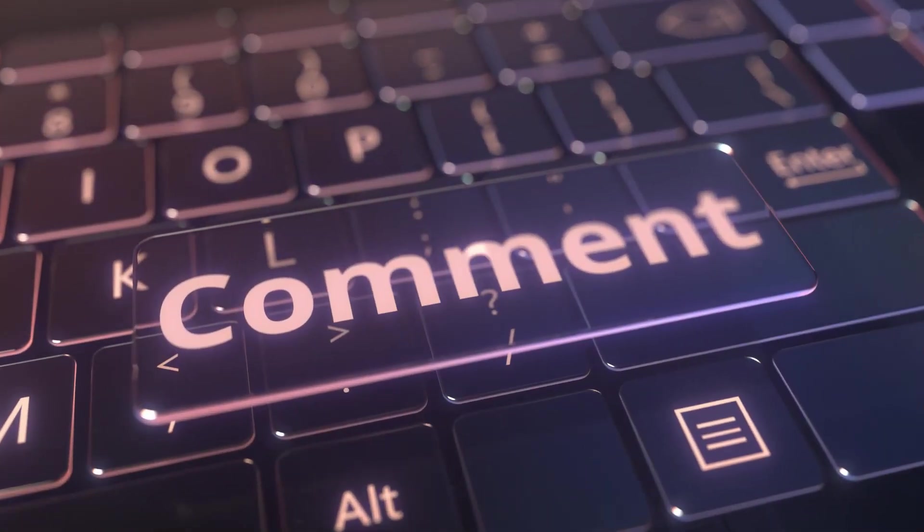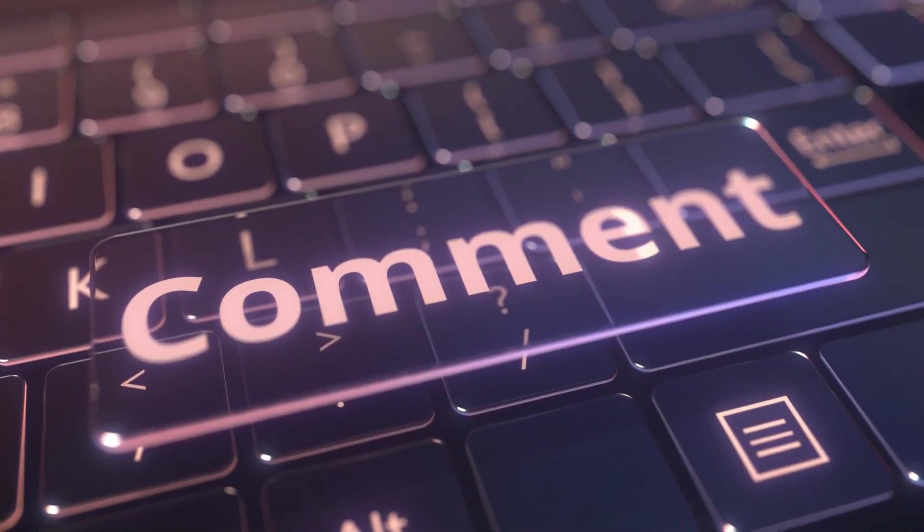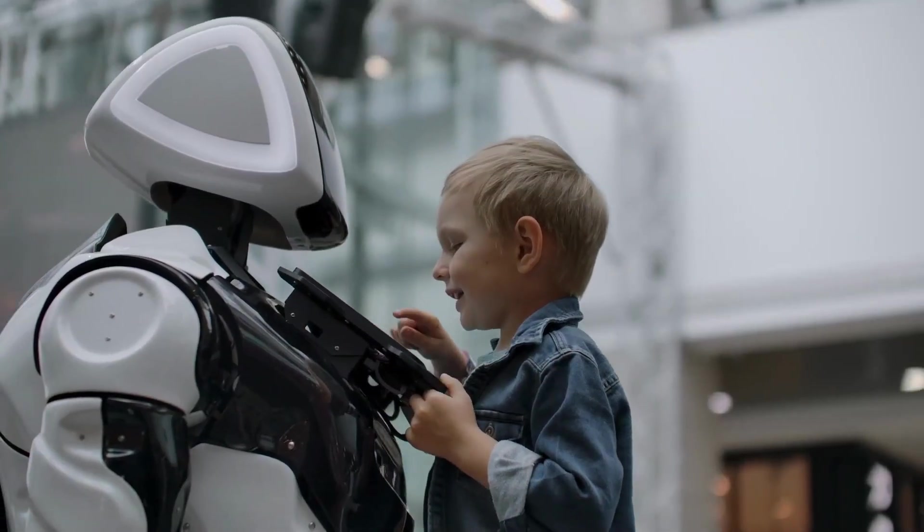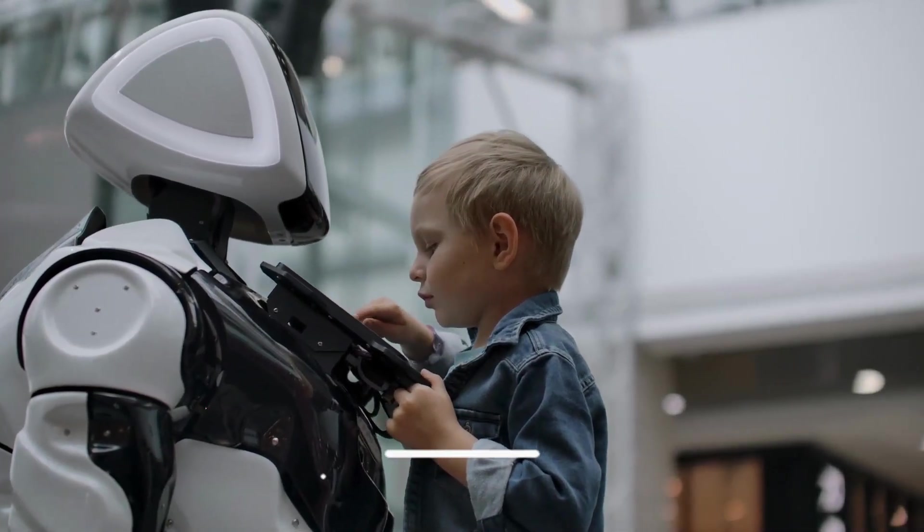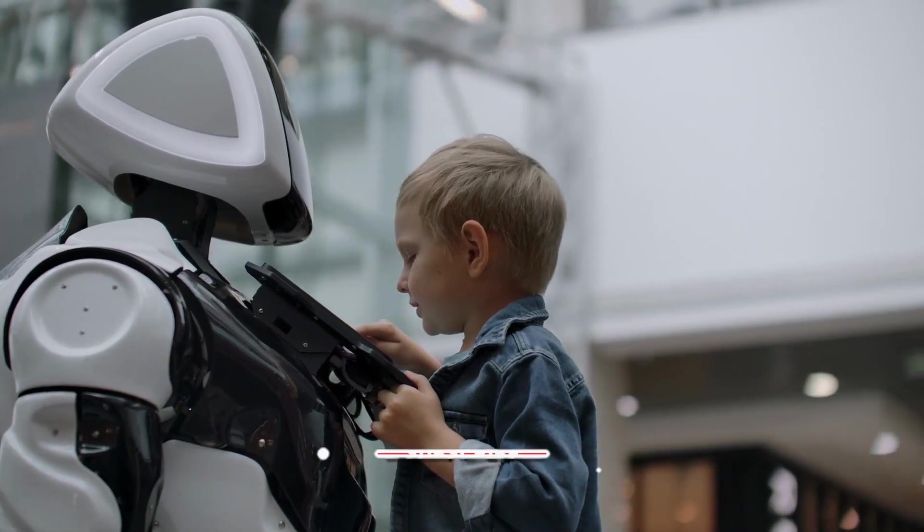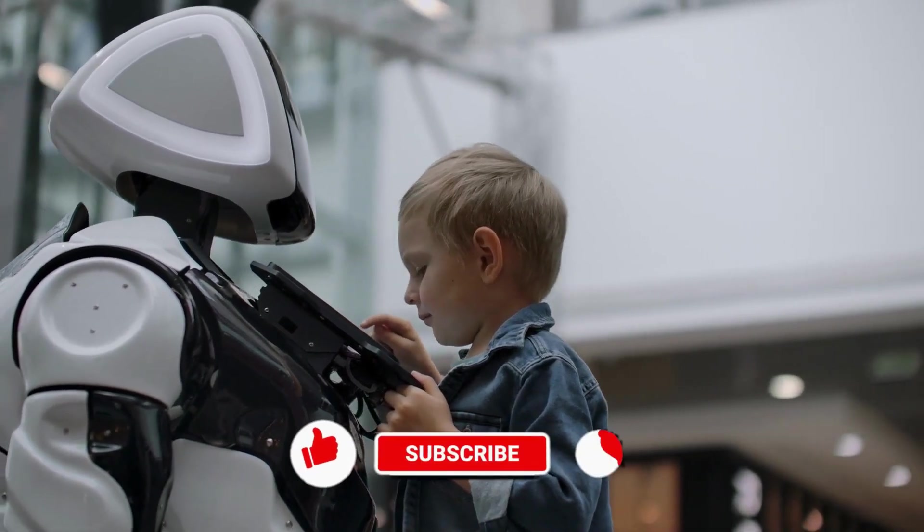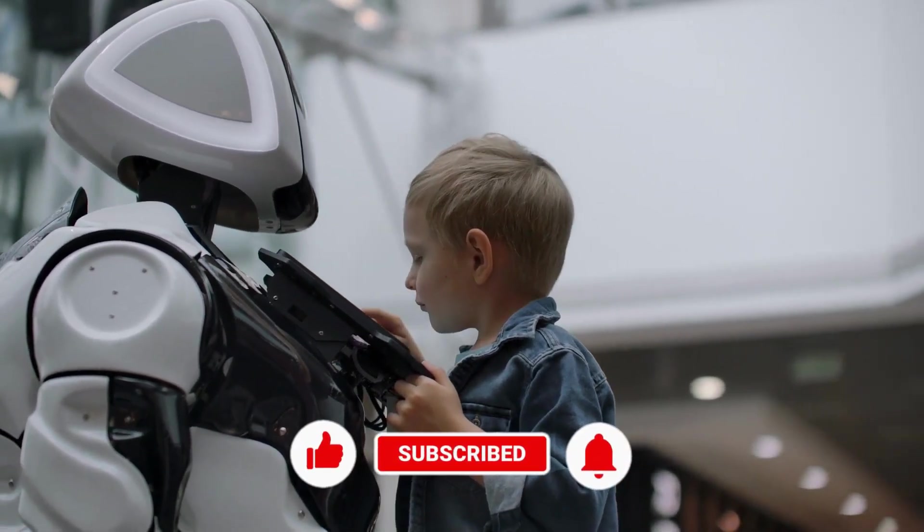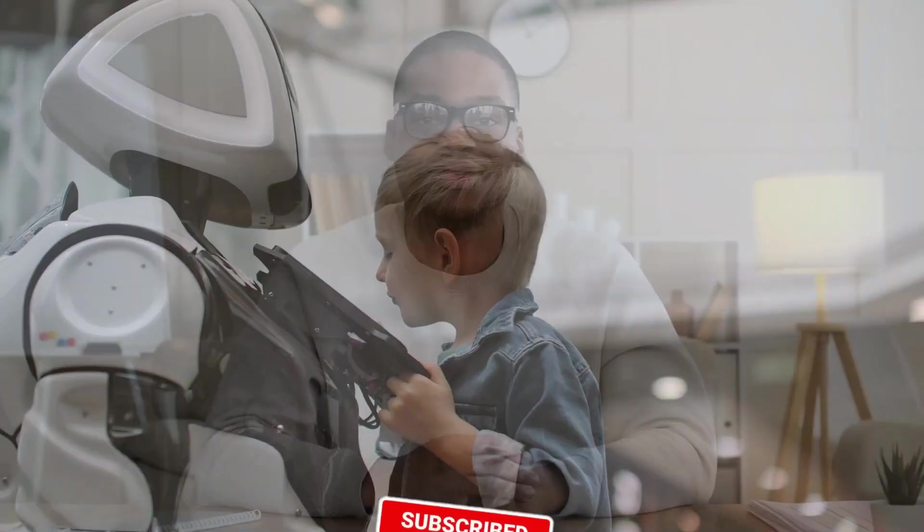Share your thoughts in the comments section below. Thank you for tuning into Unrestricted Intelligence. Please remember to give this video a big thumbs up and subscribe to our channel. And we'll see you next time!